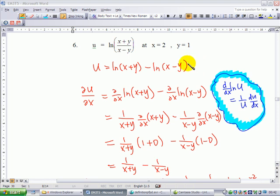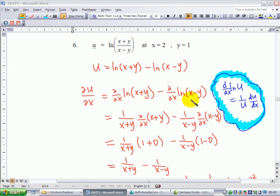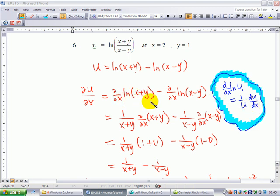To find the partial derivative ∂u/∂x, we differentiate ln(x plus y) with respect to x, minus the derivative of ln(x minus y) with respect to x. Recalling that the derivative of ln(u) with respect to x is 1 over u times du/dx, differentiating ln(x plus y) with respect to x gives 1 over (x plus y) times the derivative of (x plus y) with respect to x.